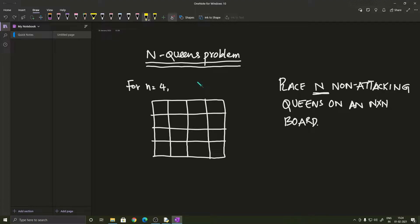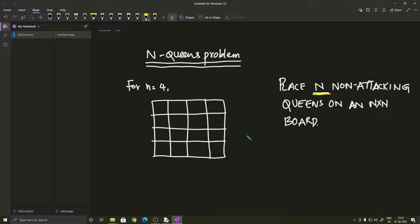So the statement of this problem is pretty simple. All we have got to do is to place n non-attacking queens on an n×n board. So we know that in chess, a queen can move in 8 different directions.